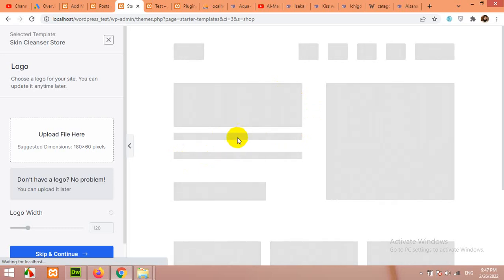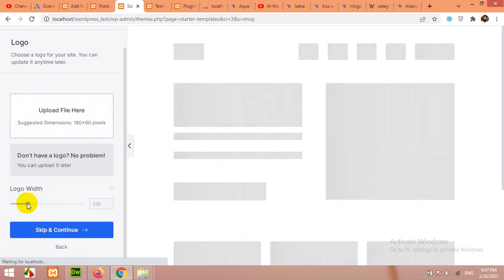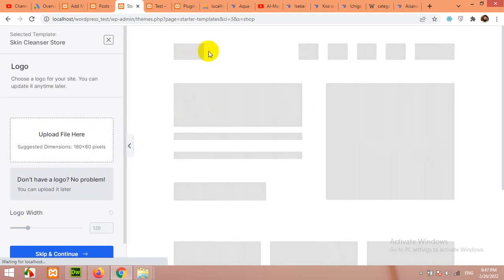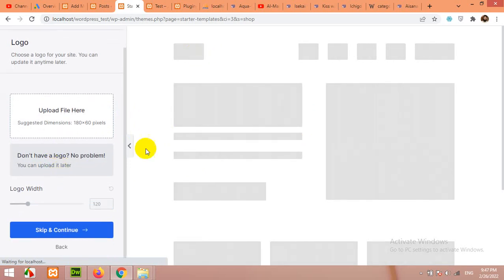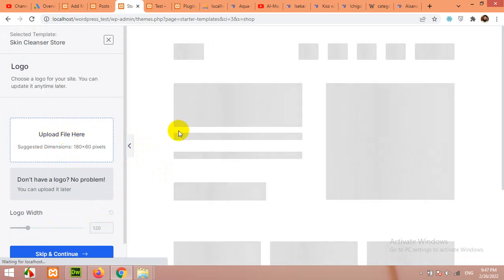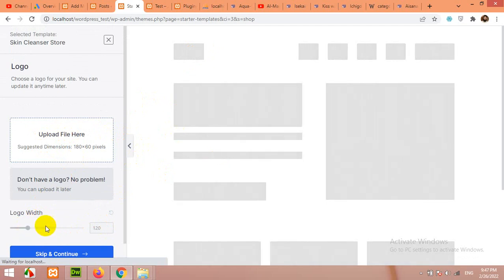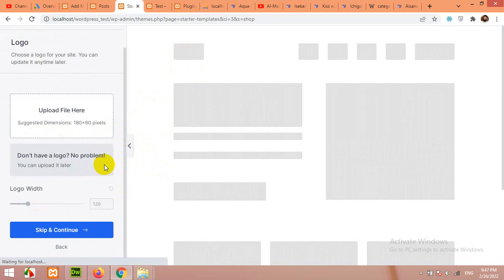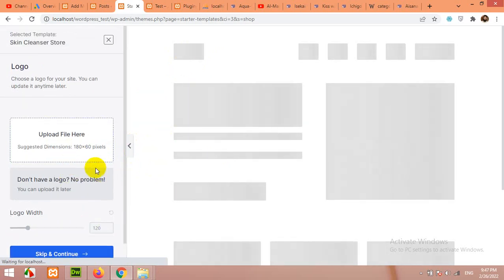We can add different products later. This will be our base website. In the first step, we will choose a logo and you can choose it right away from here. You can change these things later. If you want to leave them, you can skip and continue. But if you want to change them, click on upload file and upload your own logo. Let me skip this step.